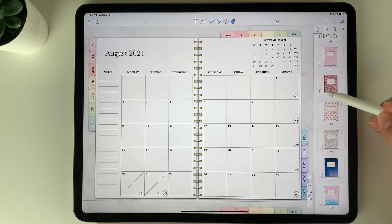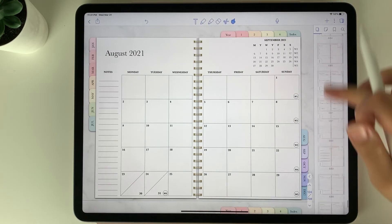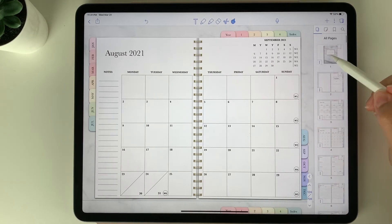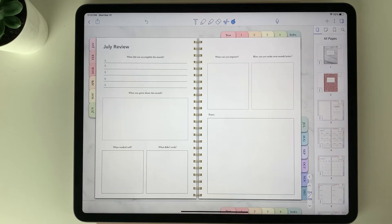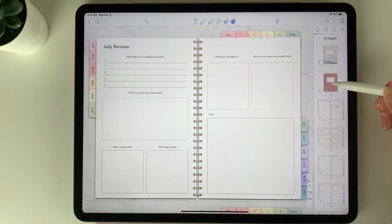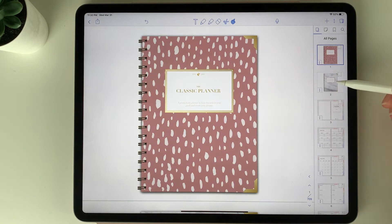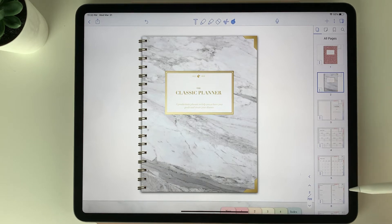You can select the cover you want by clicking the three dots at the bottom left corner and hitting copy. Then scroll to the very top, select the three dots again on the very first page in the planner, and select paste. It's going to paste that cover in, and you can then tap and hold it to drag it to the very top. With the old cover, you can copy and paste it to the bottom in case you want to use it in the future, or you can also delete it.